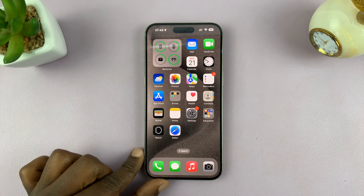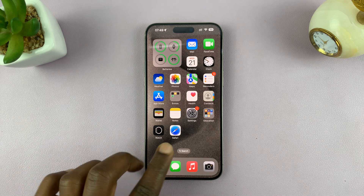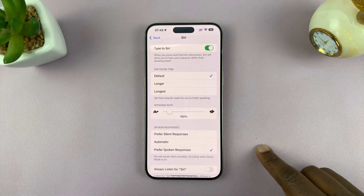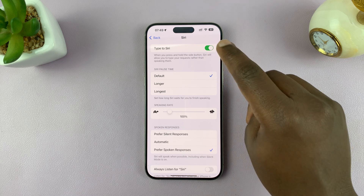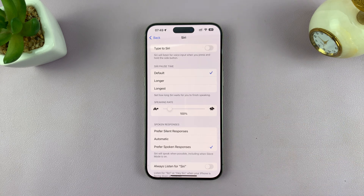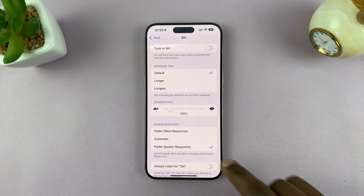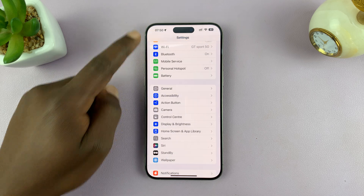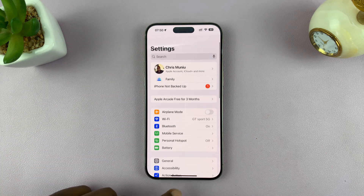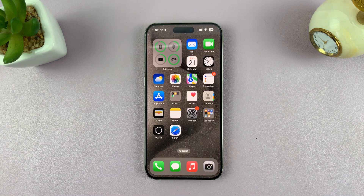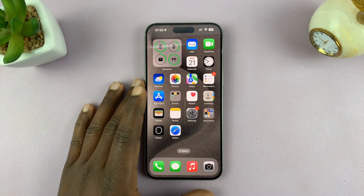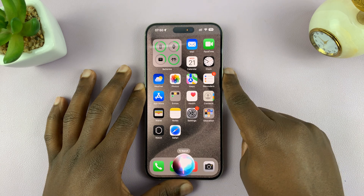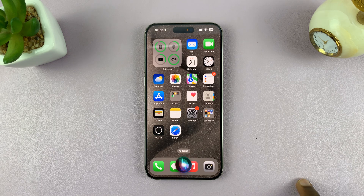Now if you have Type to Siri enabled and you want to disable it, it's the same process. Just go back to that particular settings page and turn that off. And that is basically how to enable or disable Type to Siri on your iPhone. Thanks for watching. Leave your comments and questions down below and good luck.